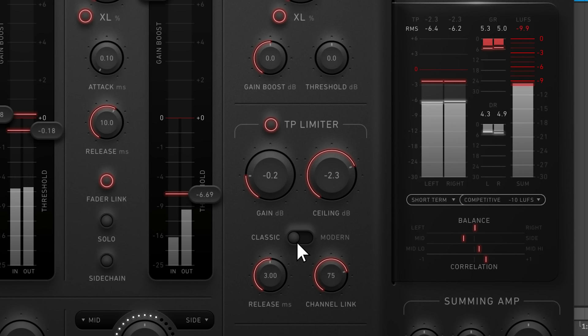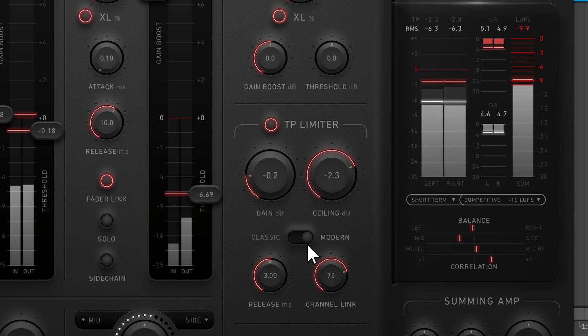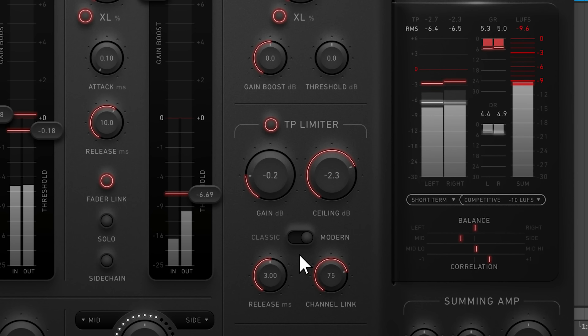Classic mode is safe and minimally punchy, while modern reacts faster and delivers more punch making it suitable for many modern genres. This release knob behaves like the others.